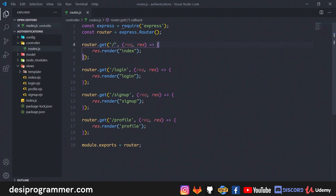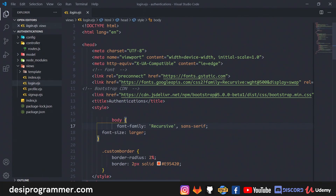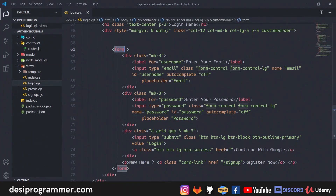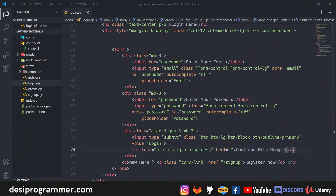In routes.js I have basic GET routes: home renders index, login renders the login page, sign-up renders the sign-up page, and profile renders the profile page. They all have bare-minimum HTML using Bootstrap 5. The login form has fields named 'email' and 'password', plus a 'Continue with Google' button because we'll also be adding Google authentication to the same project in the next video.